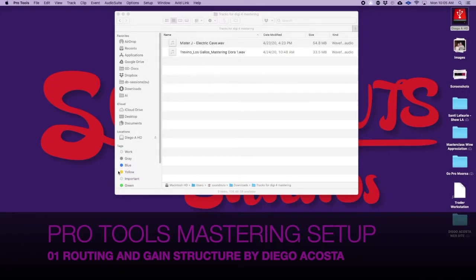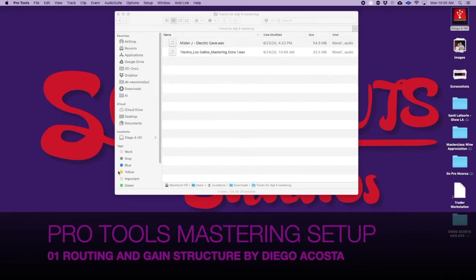Hello ladies and gentlemen, here we are to start talking about mastering today. Here's the first video of the series, the first thing that we're going to talk about is setting up the session and routing it.